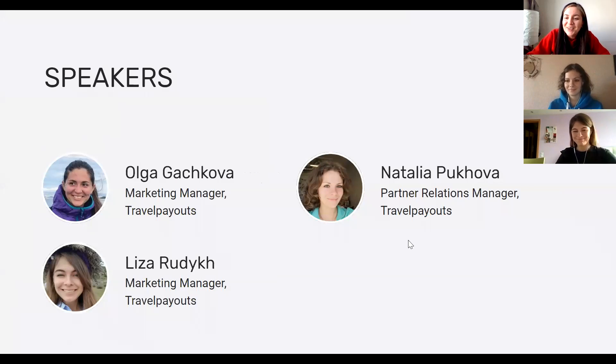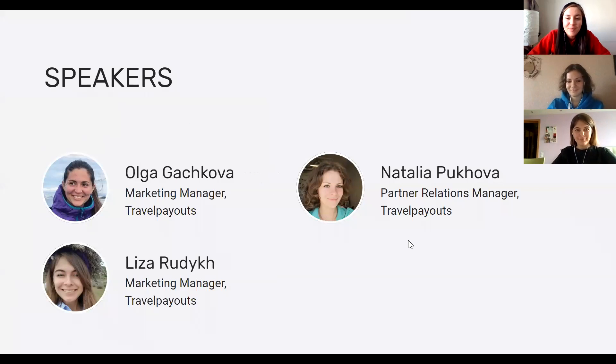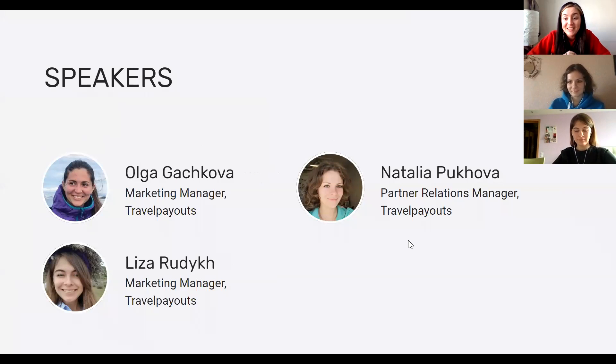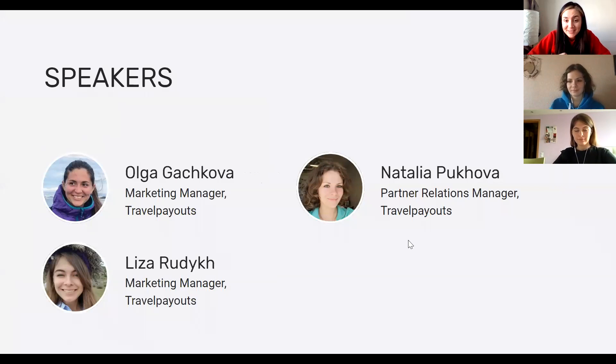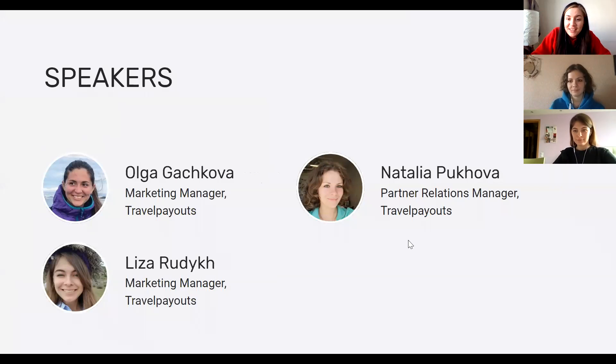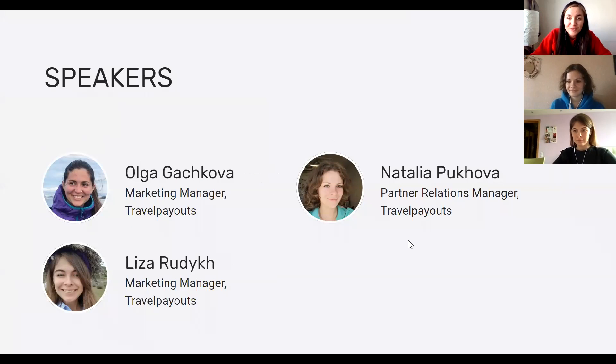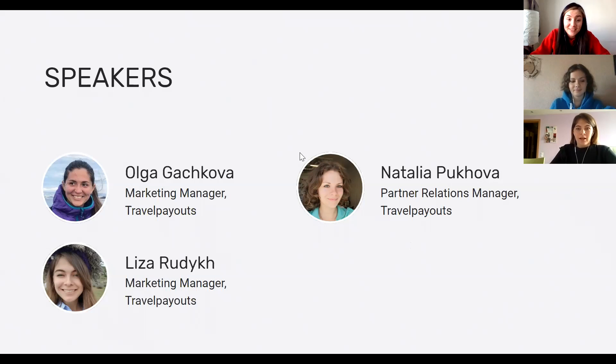Hello, Liza. We are marketing managers at Travel Payouts, and we're going to tell you the basics, the foundations of travel affiliate marketing, and why it's so important to consider starting this year, regardless of the travel crisis. And we have Natalia Puchova. She is partner relations manager at Travel Payouts. She knows everything about partner programs, office, geographies. She knows how the approval process works, and she can answer all questions in regards to that.